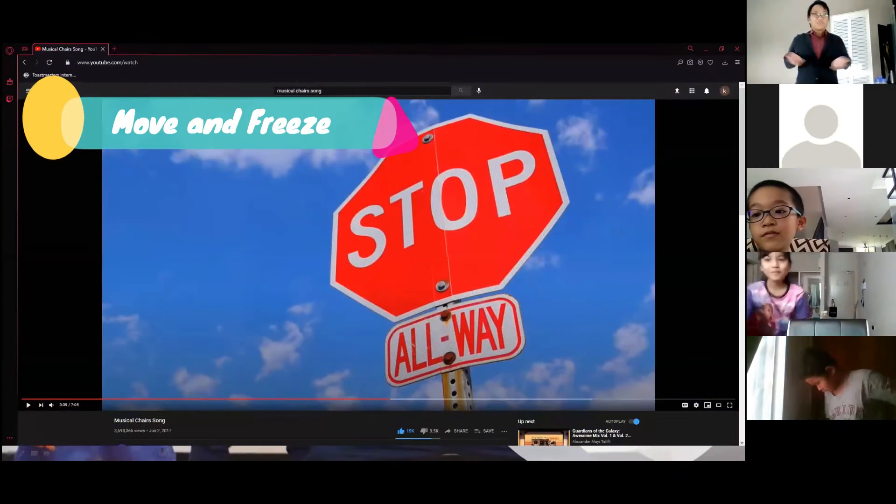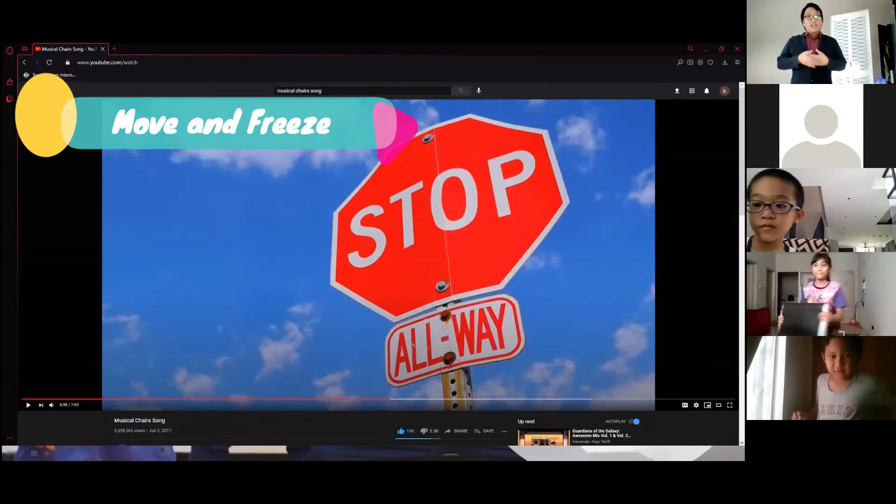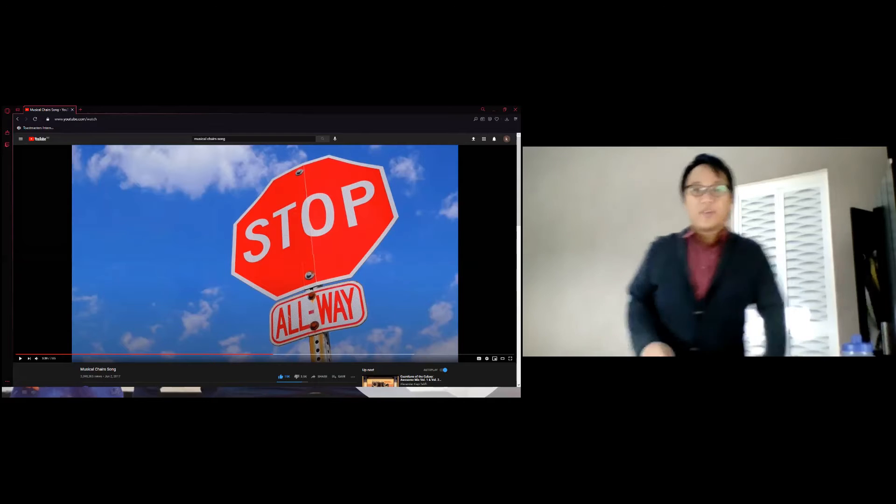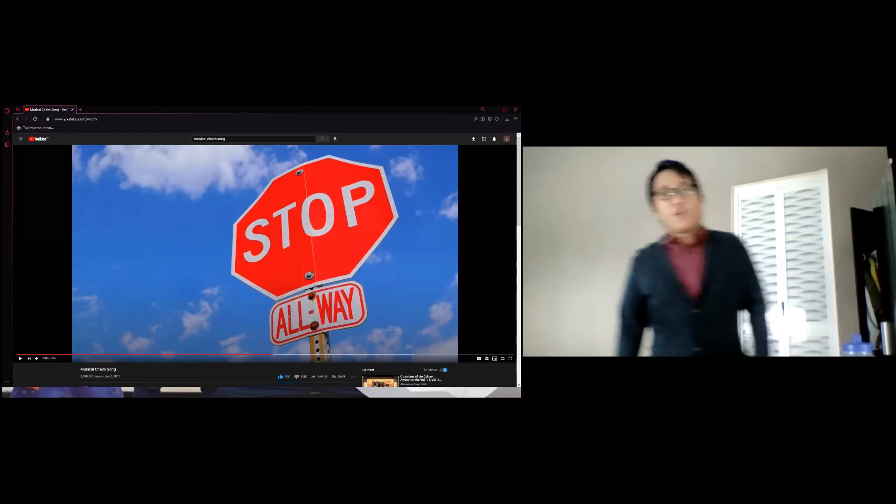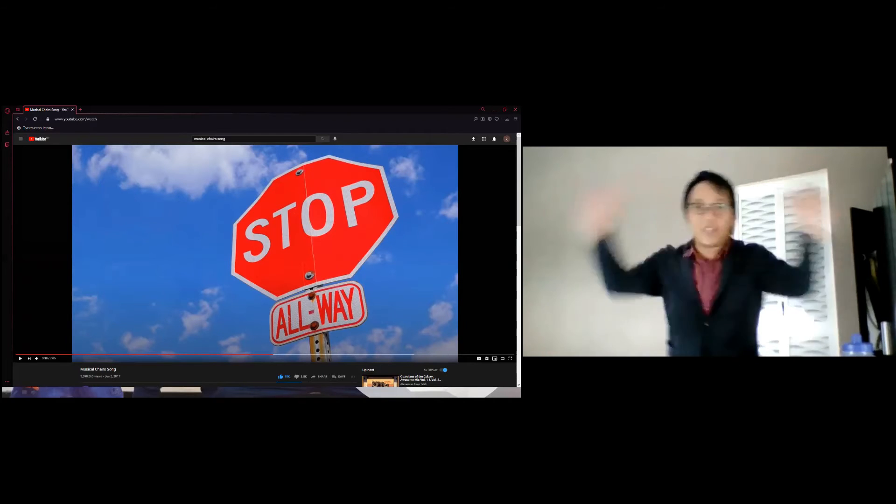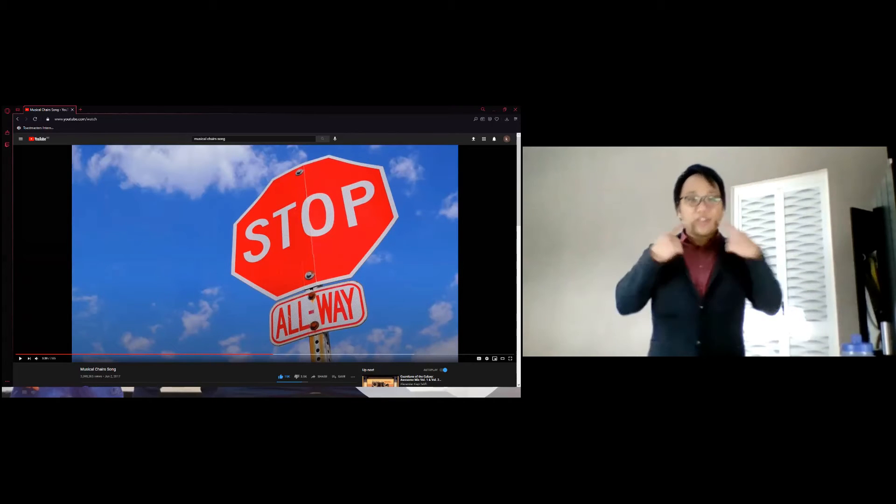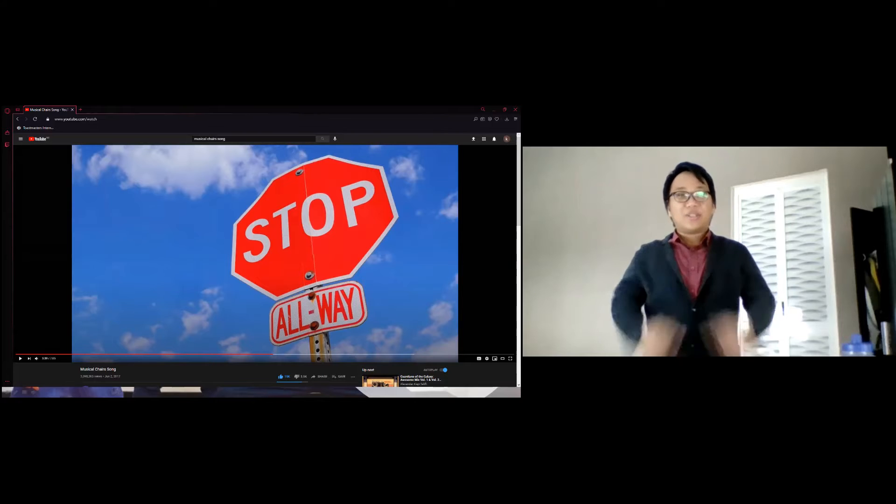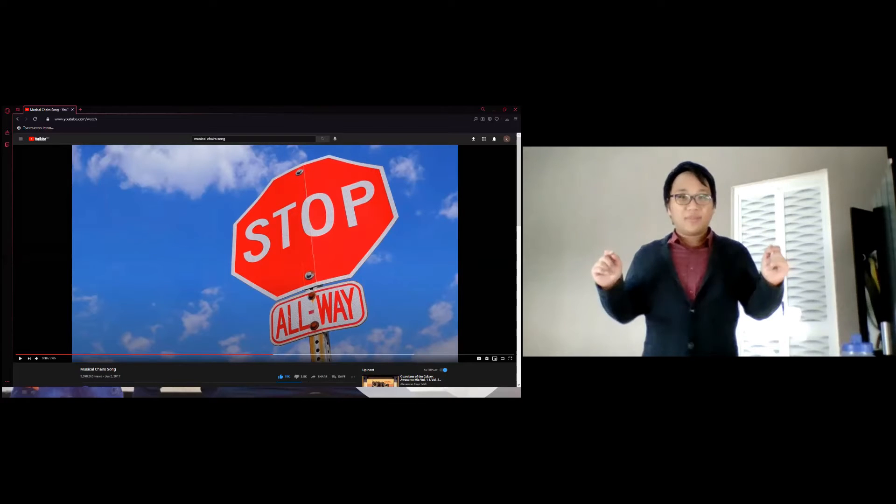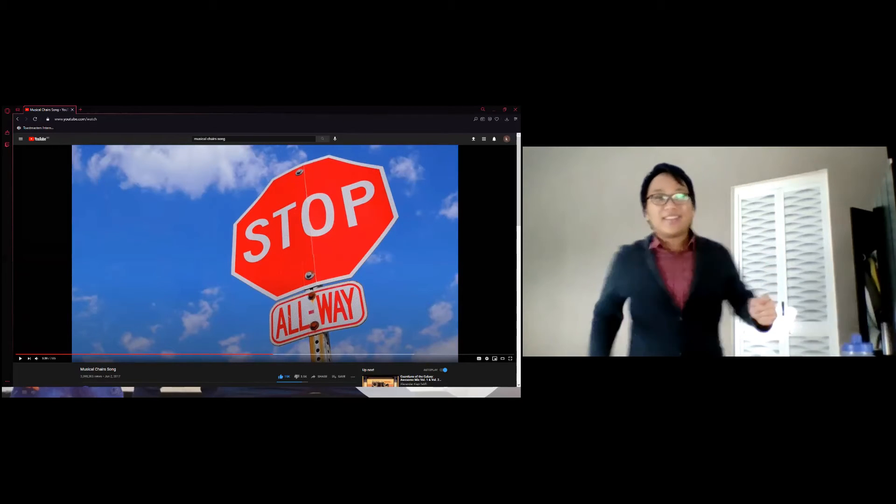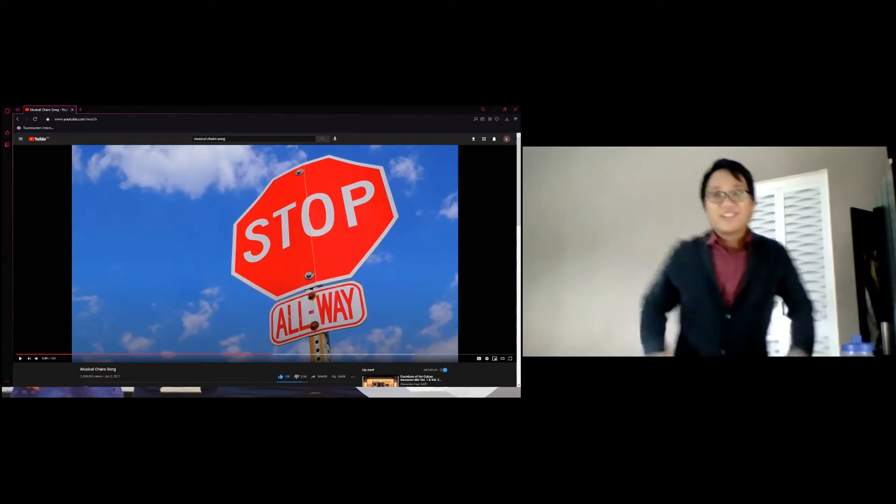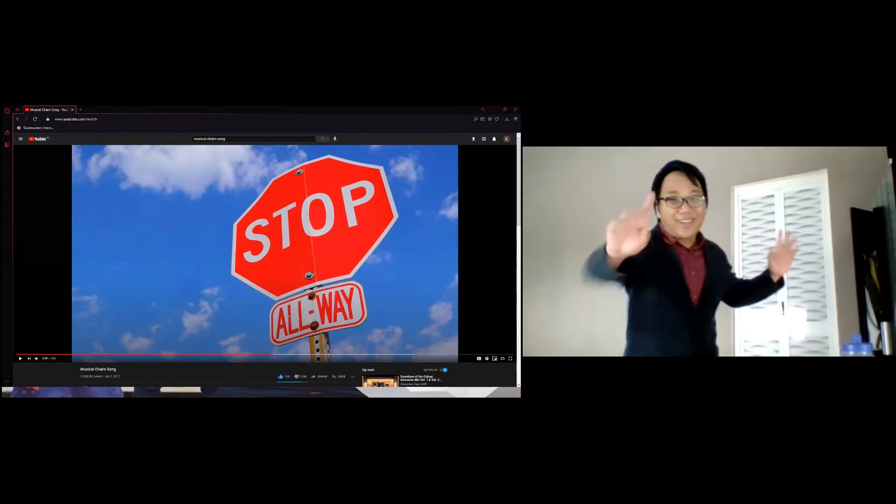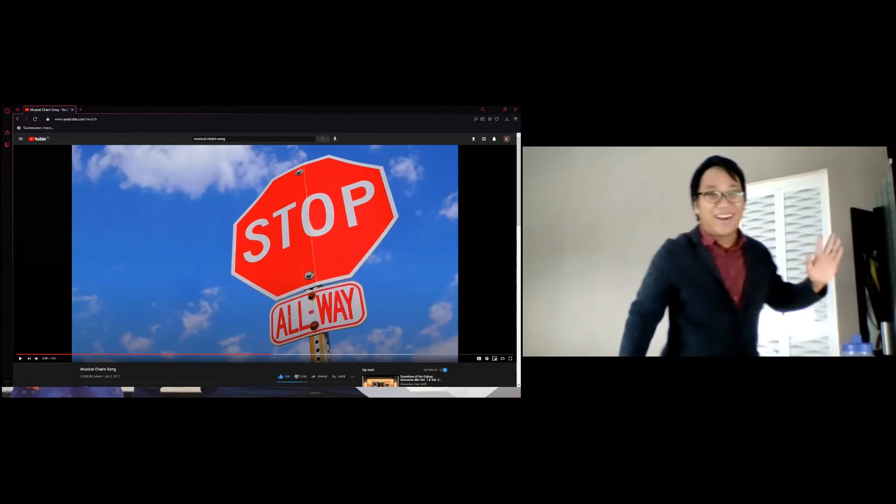While this music is playing, we get to move. You can follow me or do some random stuff, it's up to you, but listen to my voice so that you will understand. Whenever there's music then you can move, but when there's no music then you have to stop.